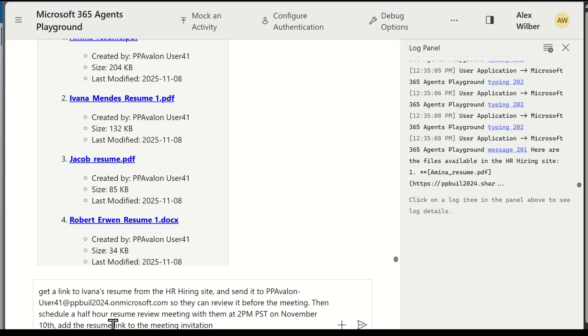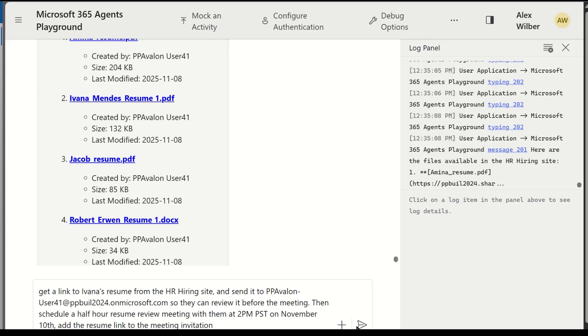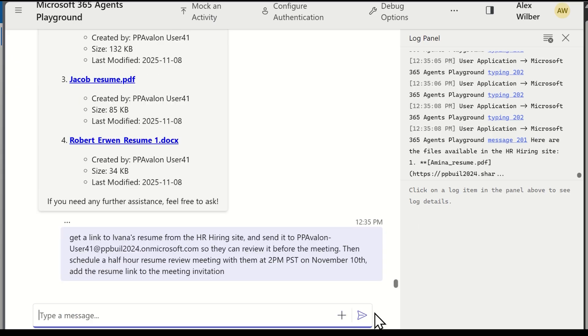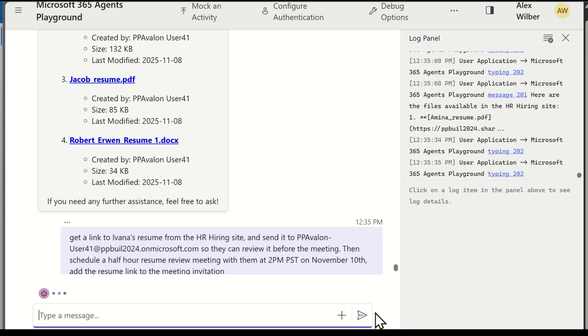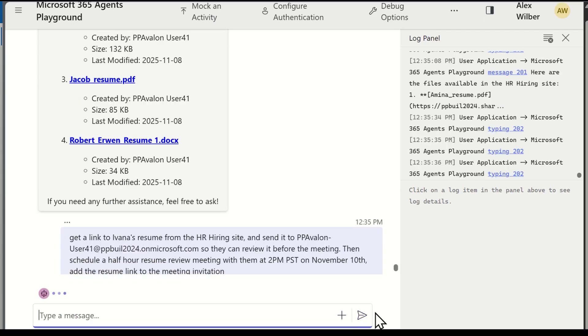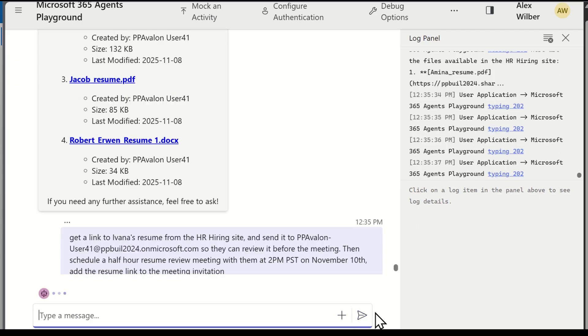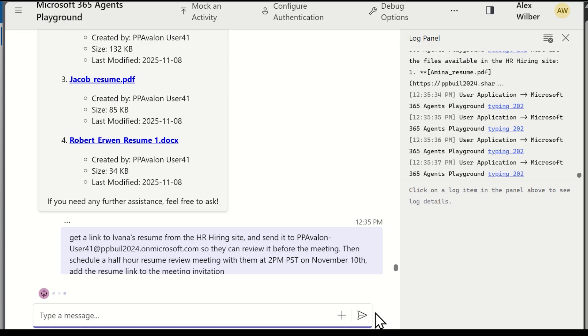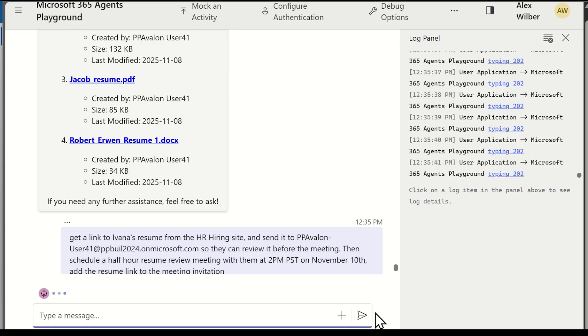I'll include that they need to review the resume for the meeting. And, also, I ask it to schedule a half-hour resume review meeting at 2 p.m. Pacific time on November 10th. This is a very complex request. In this small command, we're invoking three Microsoft MCP servers and multiple tools, including get sites, get folders, find files, share files, get URL,